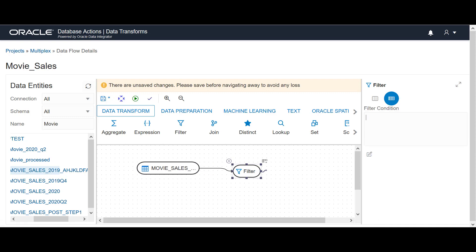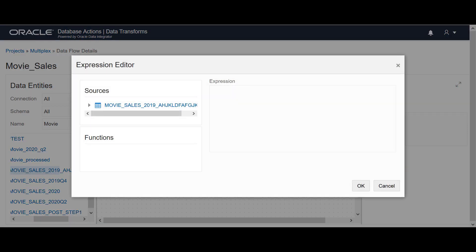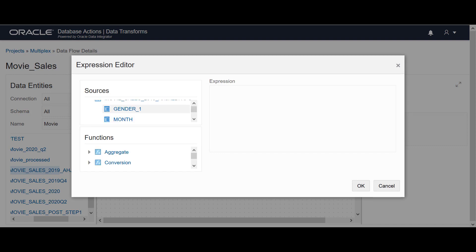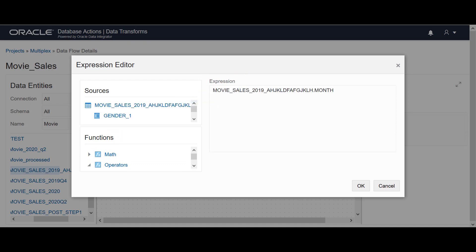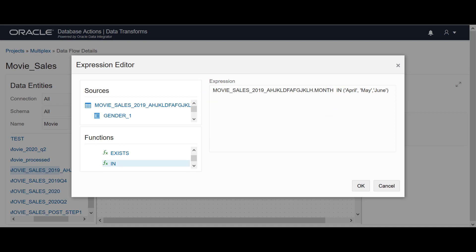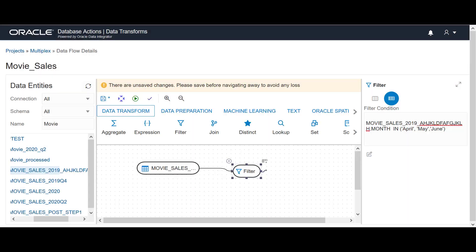Select the filter and type in the required filter condition if it is simple. For configuring complex filter conditions, click the edit icon to open the expression editor. You have sources, functions, and expression editor columns. Select the sources and required functions to configure the filter condition. Based on this filter condition, the filter operator filters the sales report for the selected quarter. Click OK.